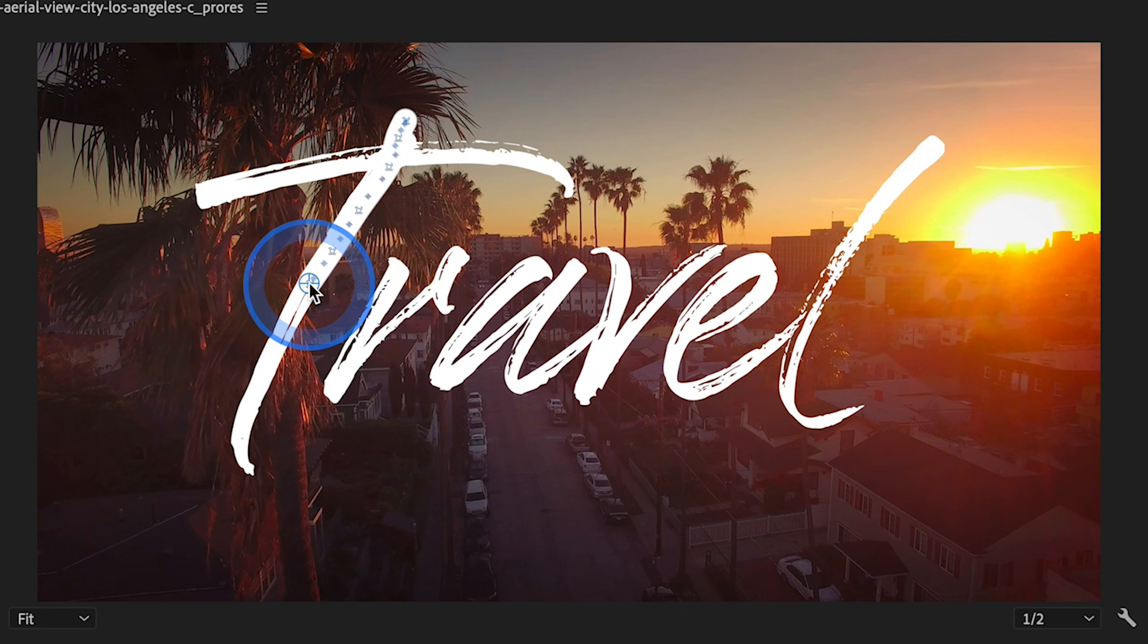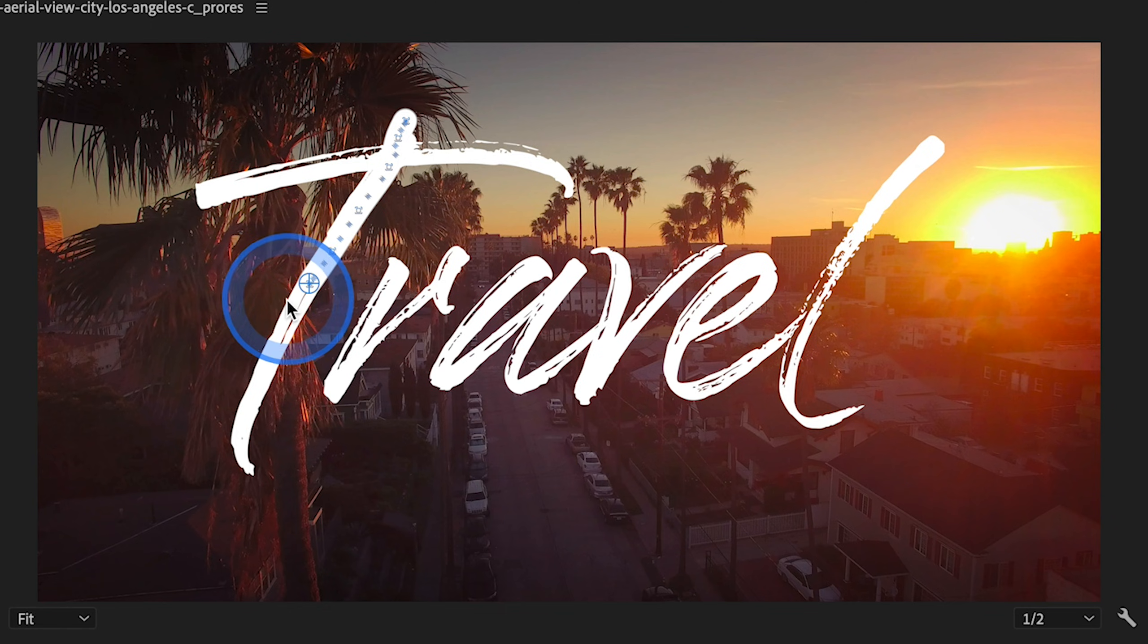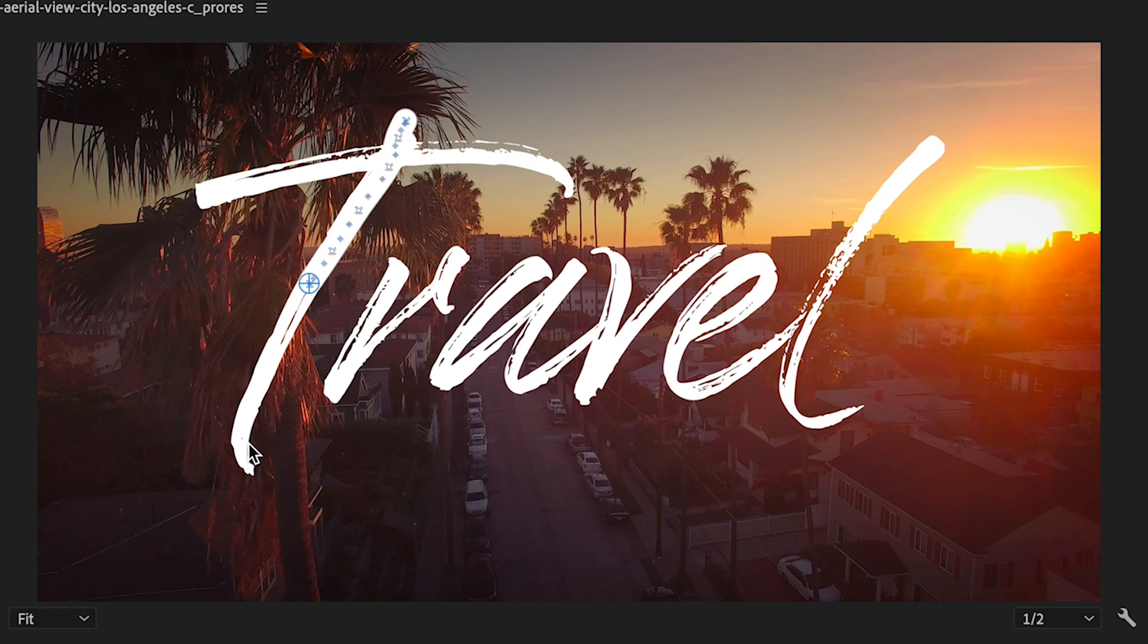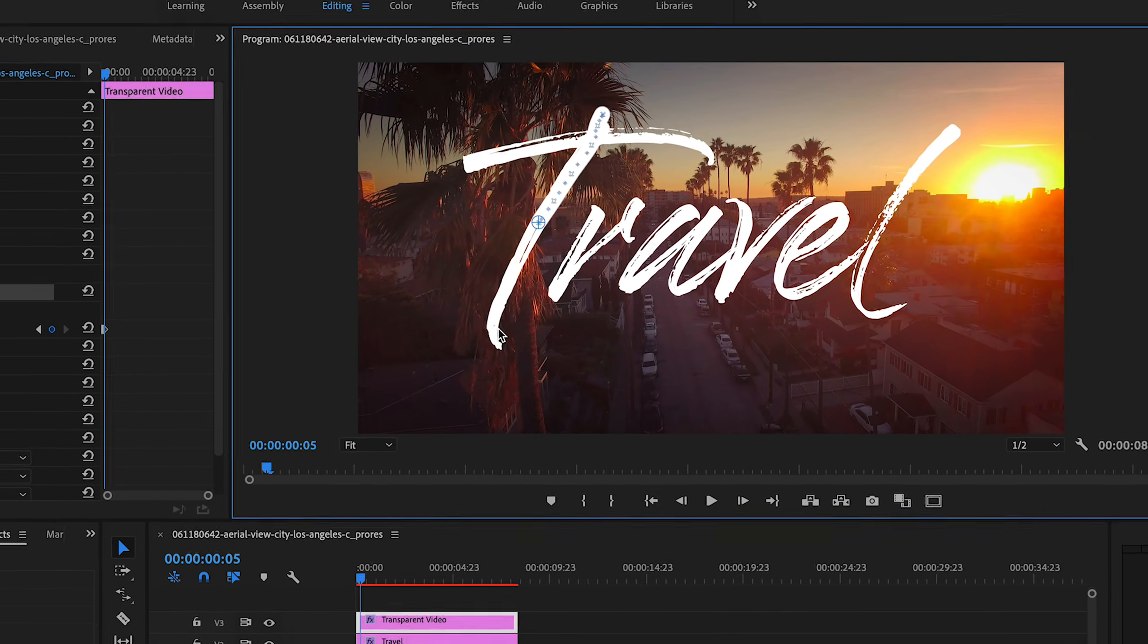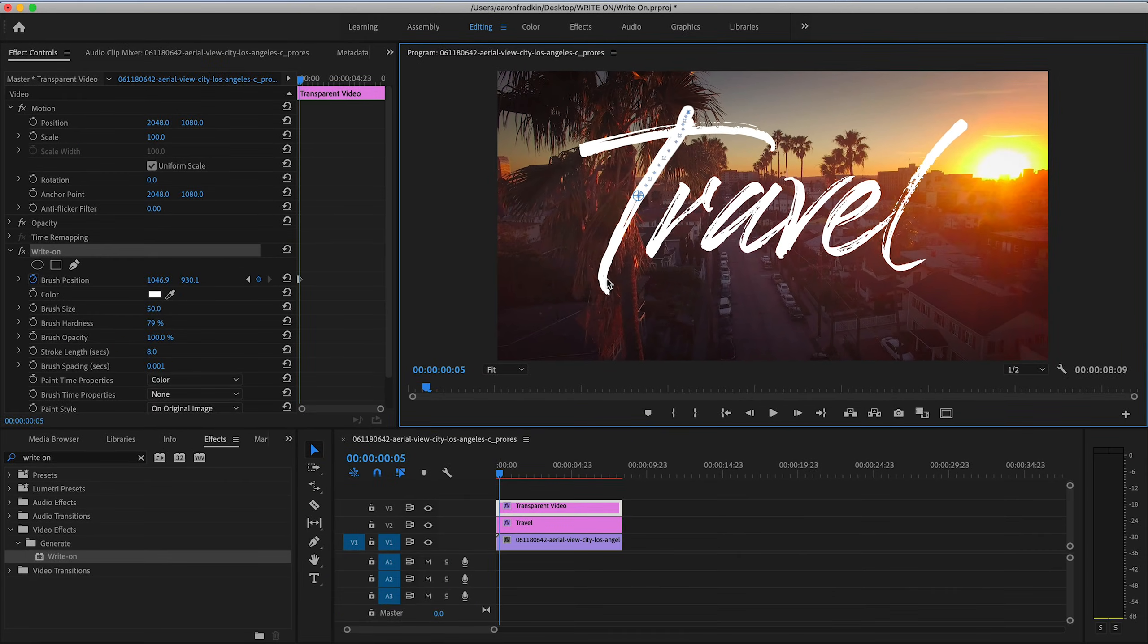And again, what you want to do is just go the exact same route that you would if you were writing this by hand. And the route that you take is the route that it will appear when it writes on. Now, just a little side note, it's very important that,